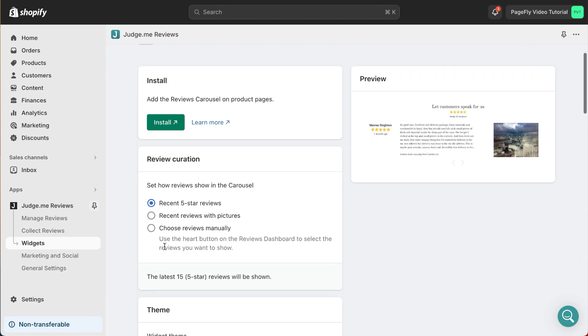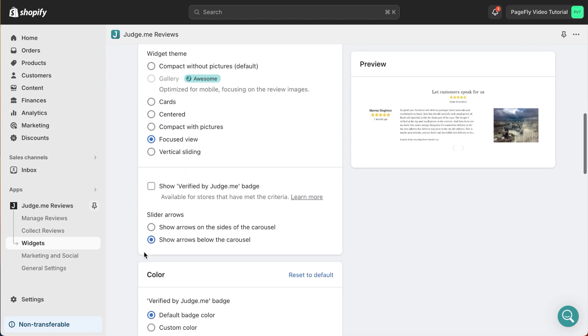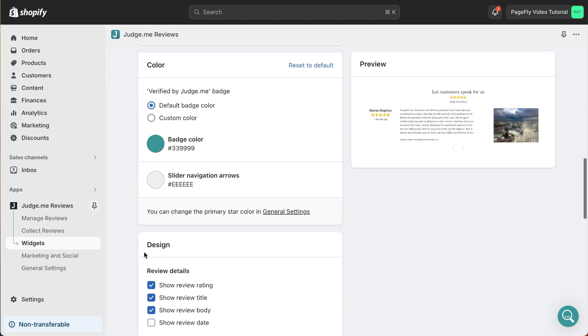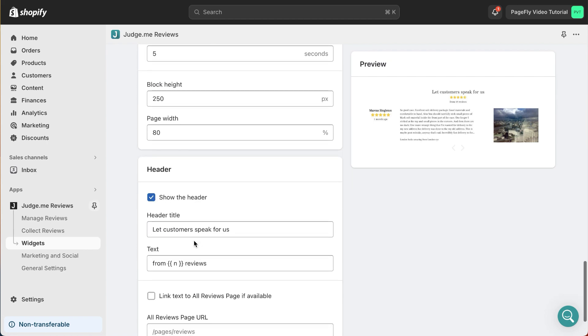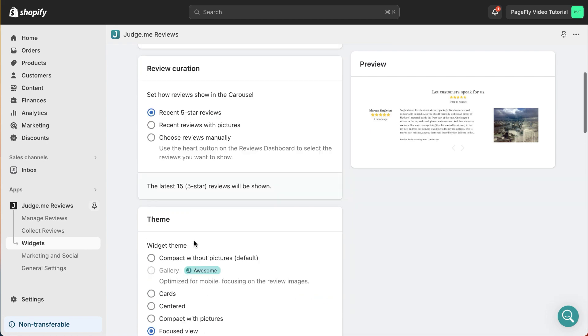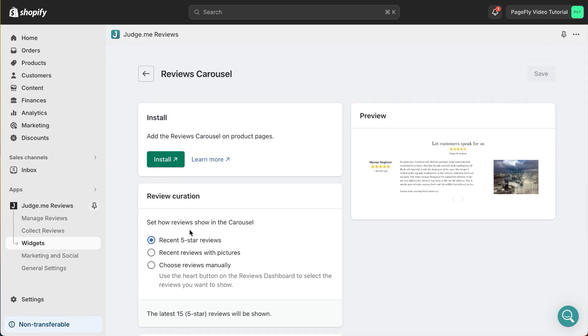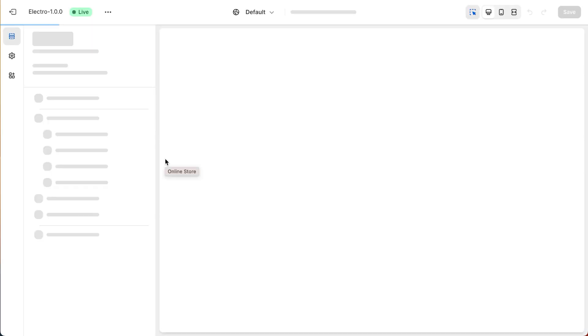You can choose the theme to show the review color, design, header, etc. Don't forget to click on Install to use JudgeMe in your Shopify page.